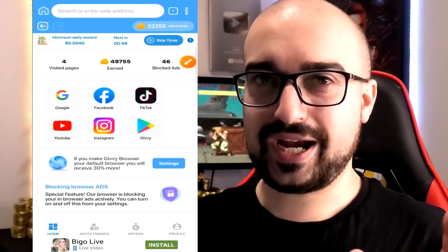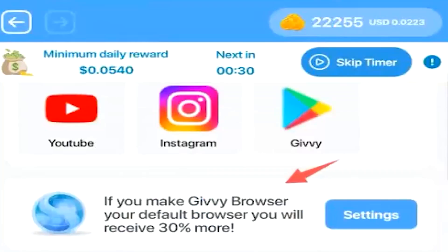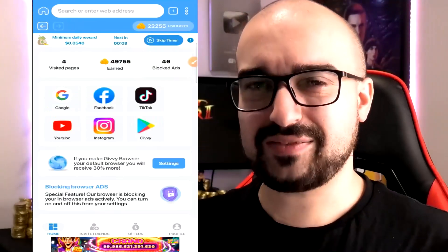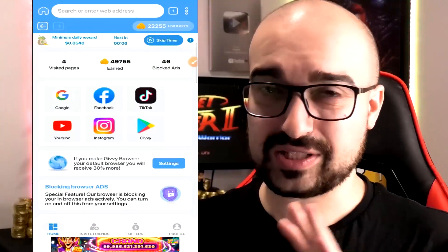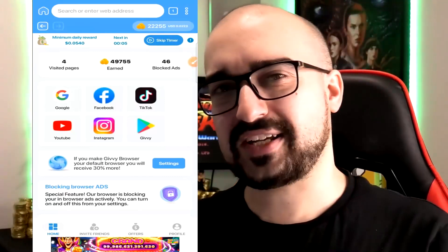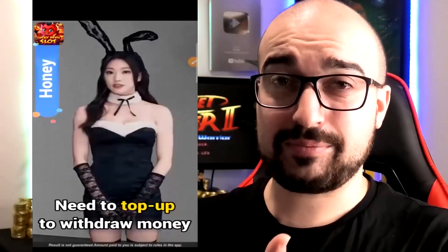Going back to the homepage of Givy Browser, you'll notice it states I've visited 4 pages and blocked 46 advertisements supposedly. Apparently, if you make Givy Browser your default browser, they'll give you a 30% increase. At the moment, I haven't really received any coins for browsing web pages. So let me go browse a whole bunch more and let you know my experience — I'll be back in about 5 minutes. And I'm sure a whole bunch of ads are going to play, knowing this application. And there's another one right now.